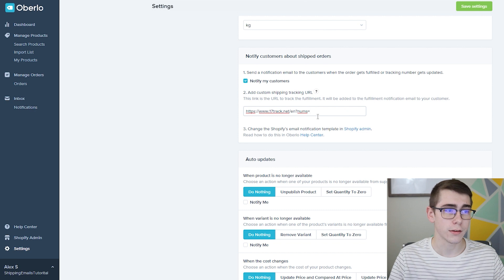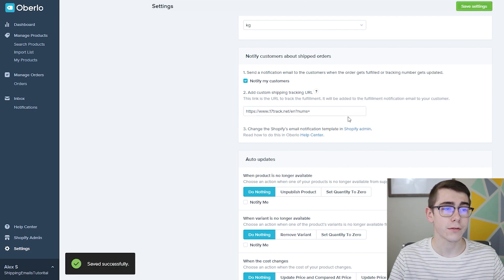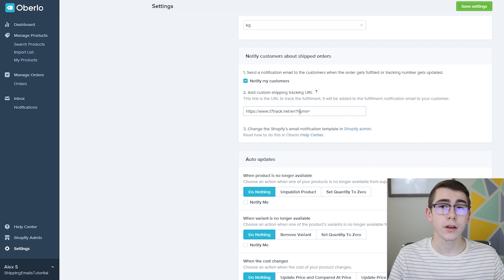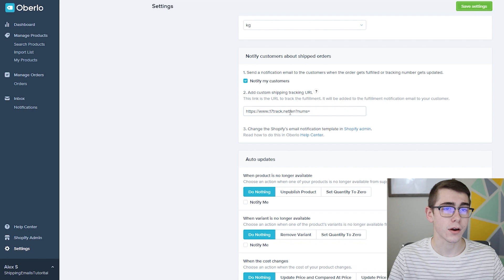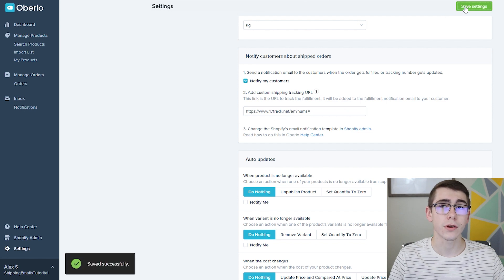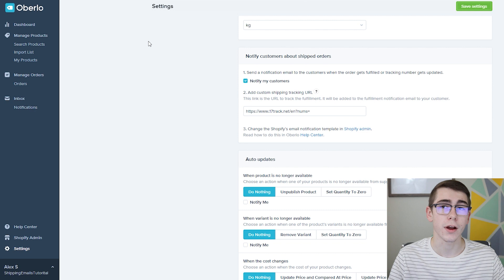Make sure there's no spaces before or after. Click out of it and click save and I'll actually have this link right here in the description. So just go ahead and copy that and paste it in there on Oberlo and you're good after you click save settings. So just go back to your Shopify dashboard from there.